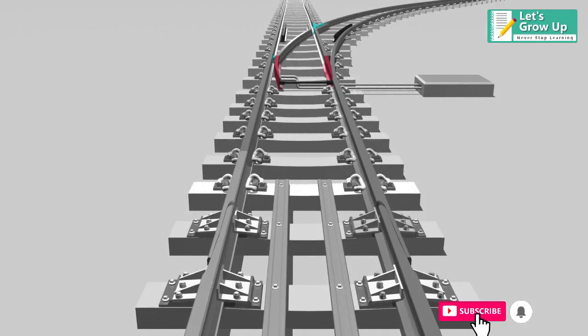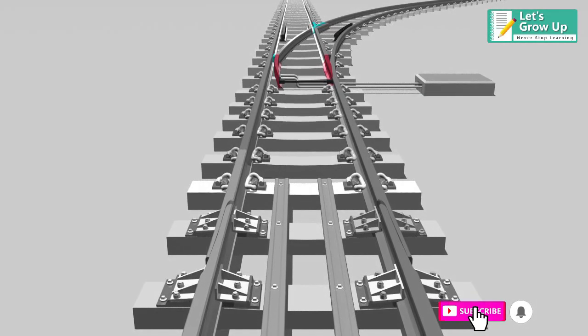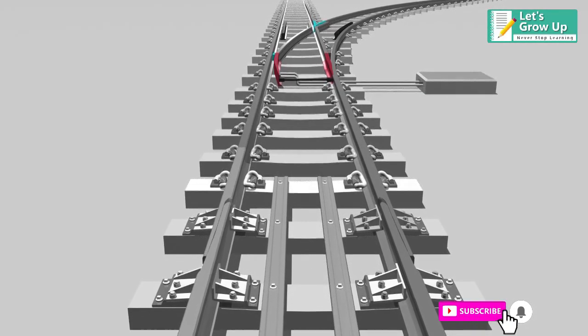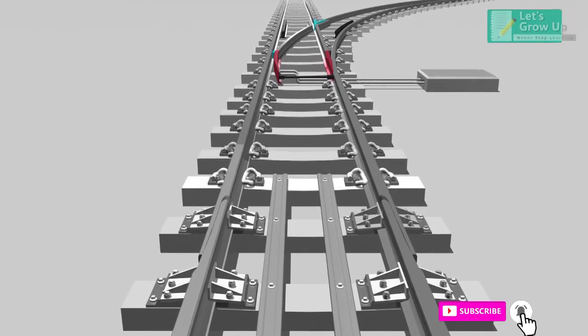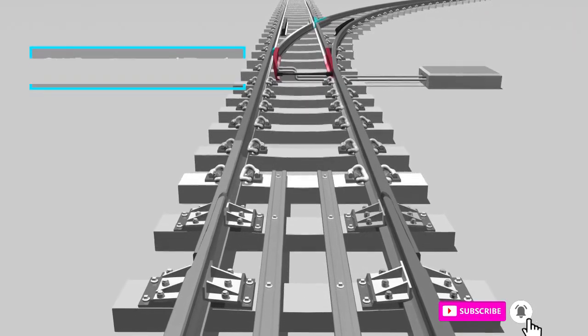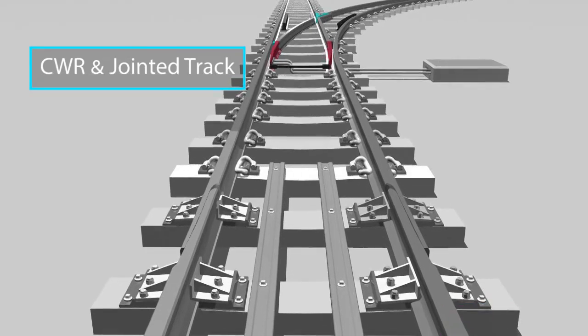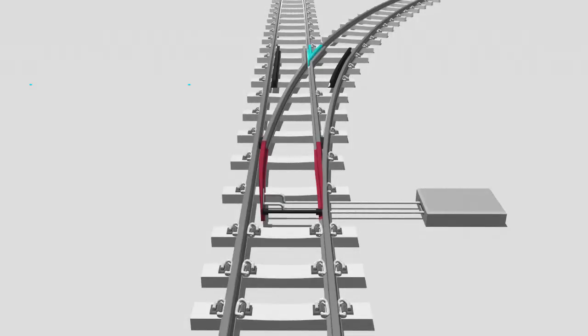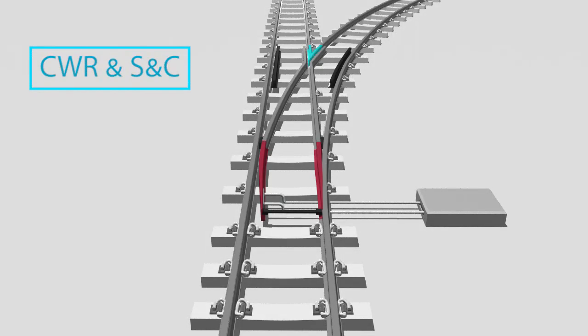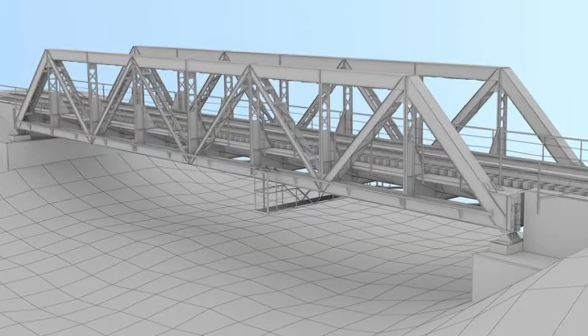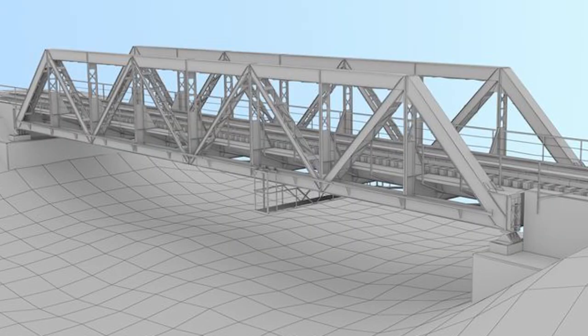The adjustment switches are placed between the continuous welded rail CWR and jointed track or CWR and S&C. It is also used on metallic bridges over 30 meters length.